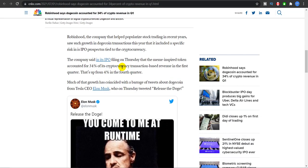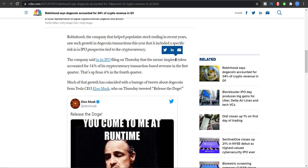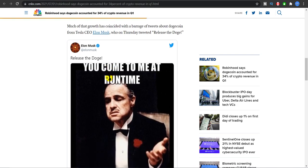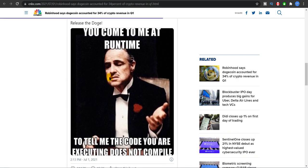So Robinhood, the company that popularized stock trading in recent years, said in its IPO filing on Thursday that the meme-inspired token - I don't like this word 'meme-inspired.' I surely know that it's a meme-inspired, but as of now I don't think we should use this word anymore because right now it's a legit coin with a lot of practical uses. A lot of businesses are accepting Dogecoin as a form of payment. I do believe and I do agree with the fact that it was meme-inspired, there's no doubt in that, but to say that every single time ruins the reputation of Dogecoin in my opinion.